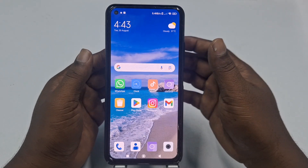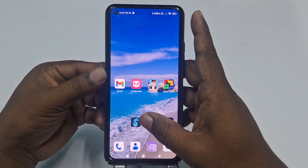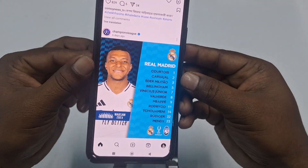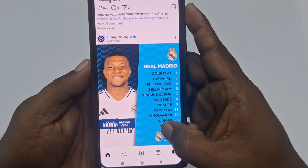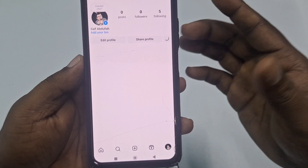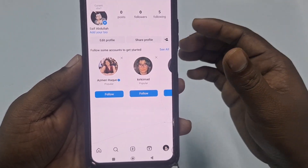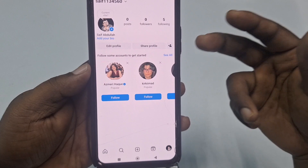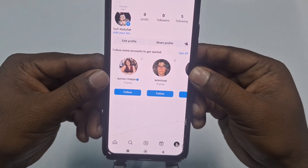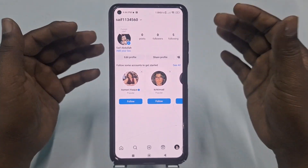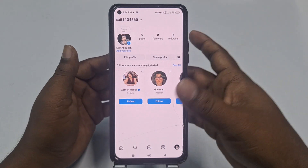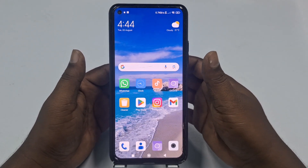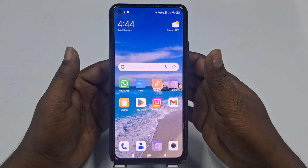Hi dear friends, welcome back to my channel. Today in this video I'm going to show you how to hide your online active status in your Instagram account. When we use Instagram, our followers can see that we are active, but you can hide it — you can turn it off. If you really want to learn how to turn off online activity status in your Instagram account, watch the full video carefully.